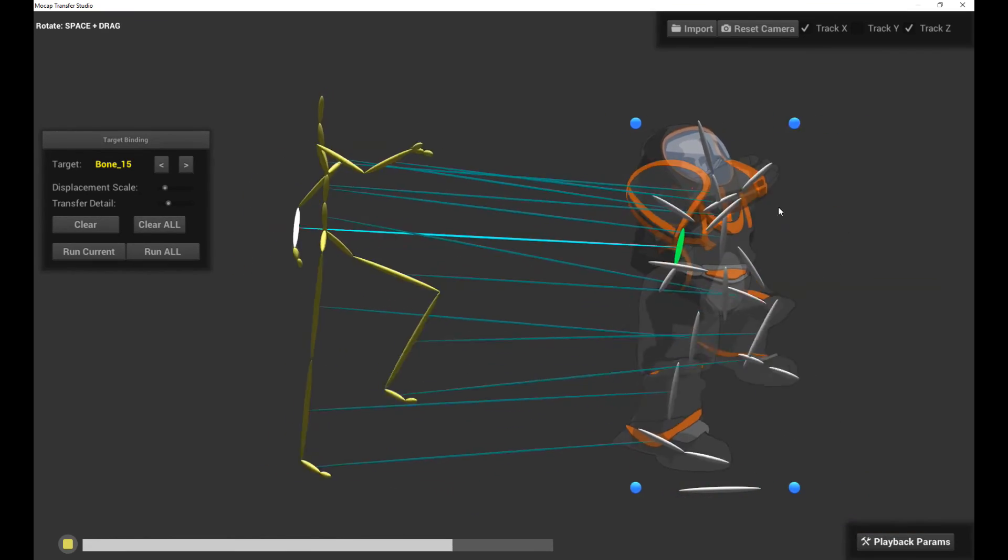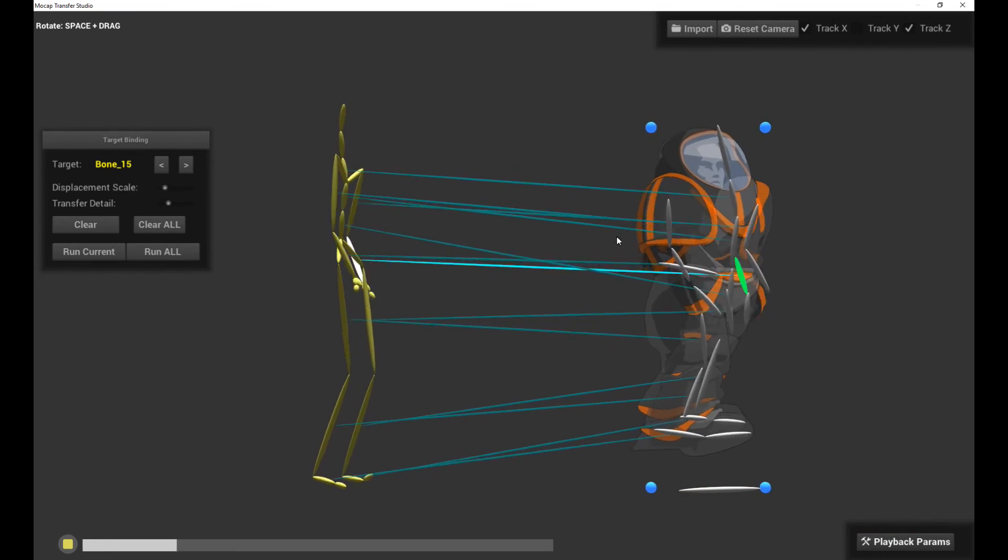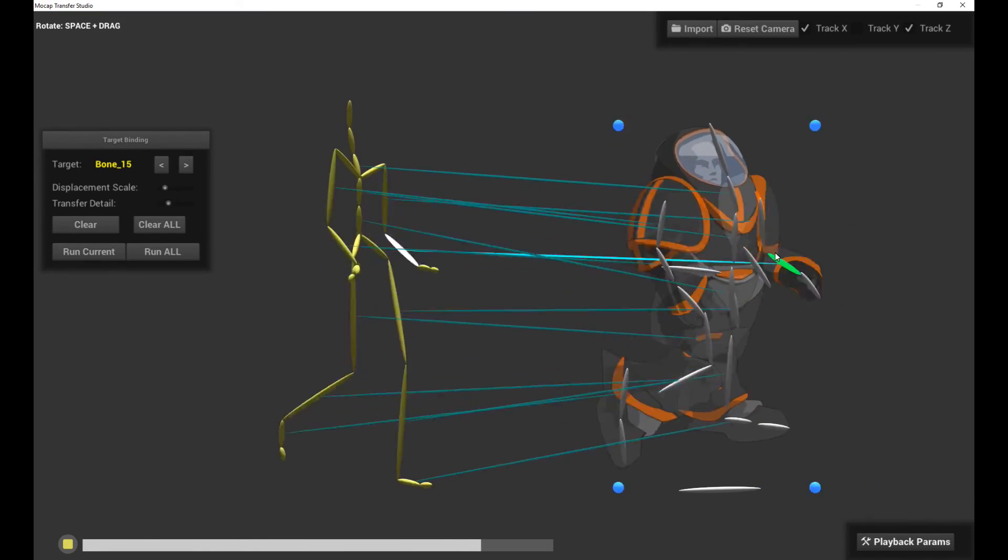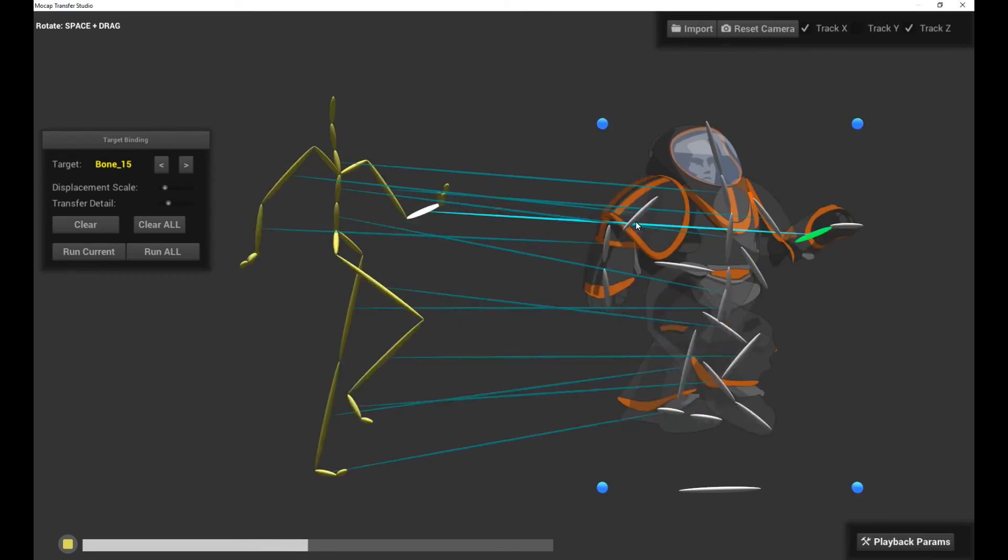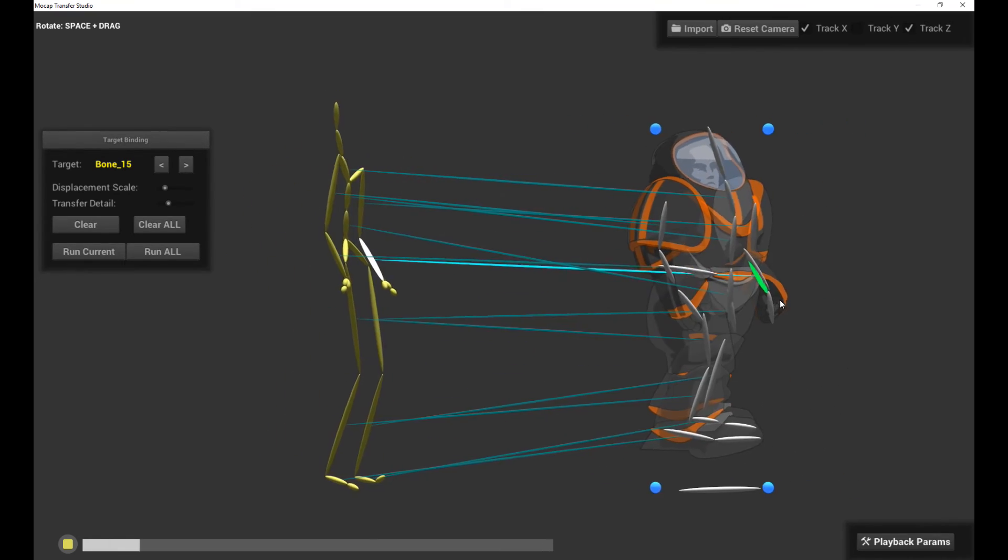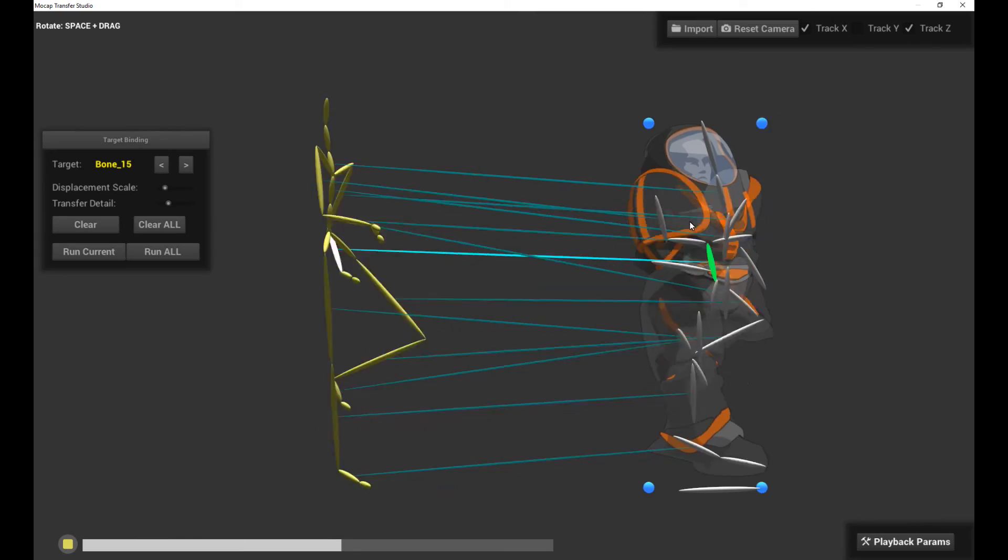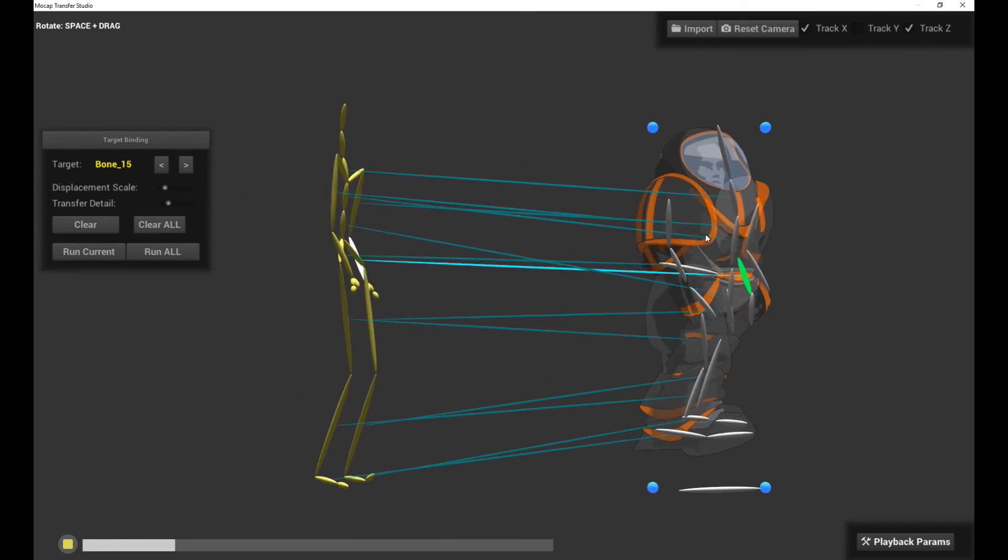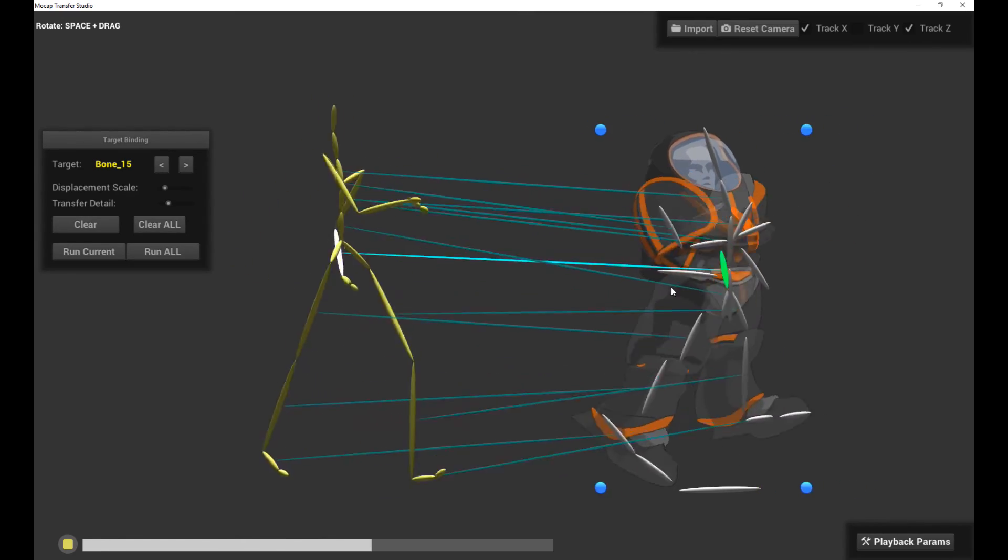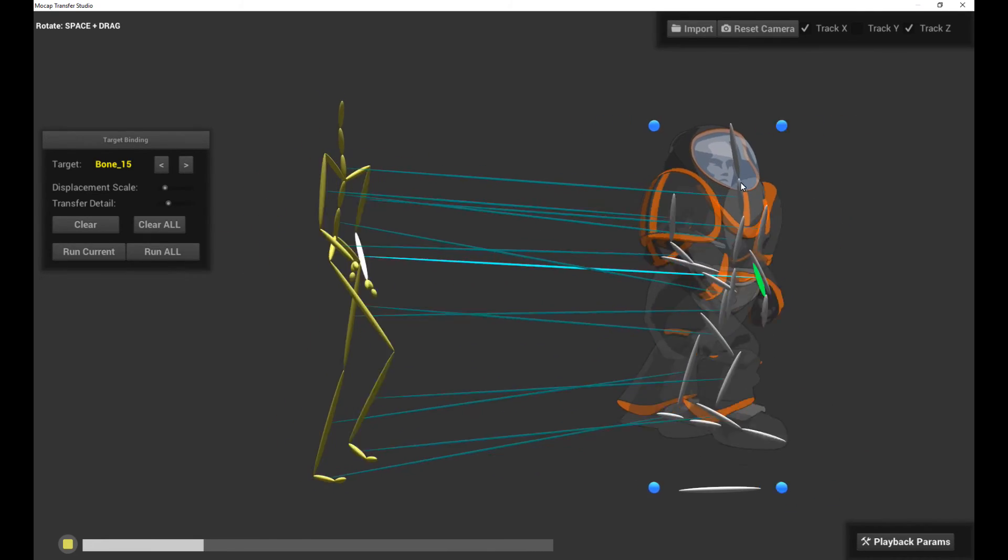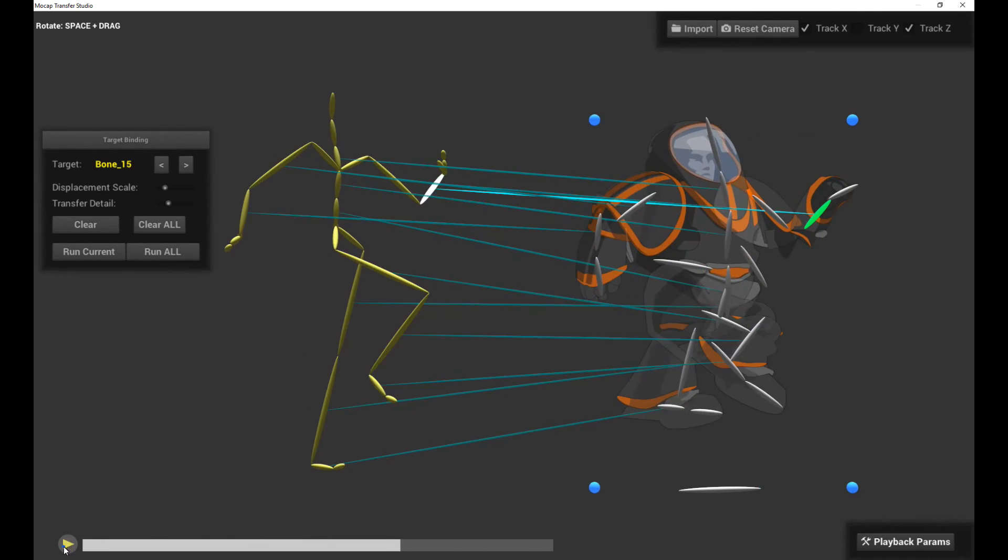And this should actually allow you to produce some really compelling results really easily by just grabbing a wide assortment of BVH files. Those files are widely available on the internet. There's a lot of people selling them or providing them for free. So you can grab lots of different walk cycles, acting, pantomimes, you name it, and then transfer it onto your 2D character.